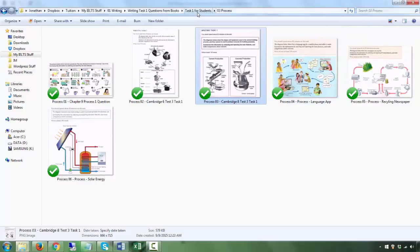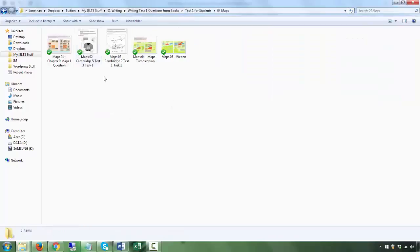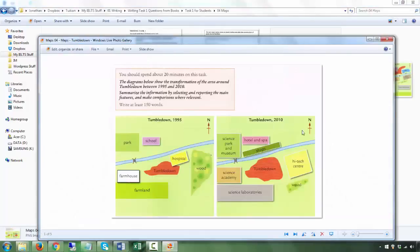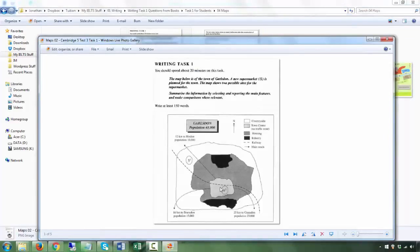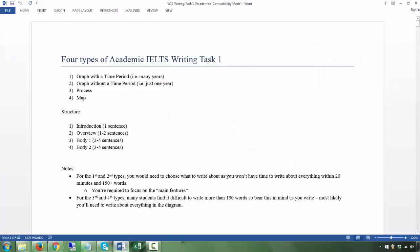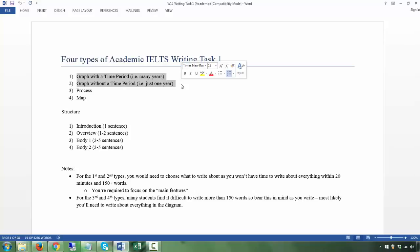The fourth type is maps. You could be asked two things: number one, to describe the difference between two maps — comparing changes — or you could talk about two different locations within a map. For processes and maps, you will have a lot of information and it's very difficult to cover everything, so you will need to make a decision about what to focus on.